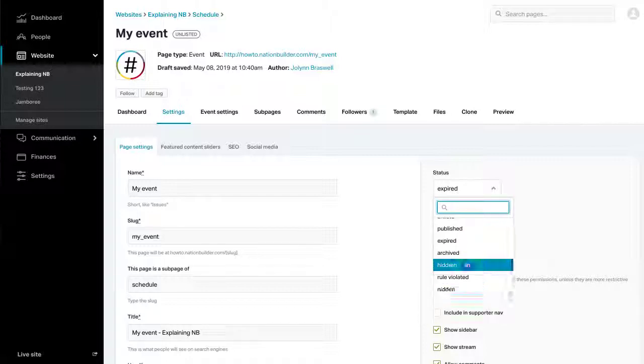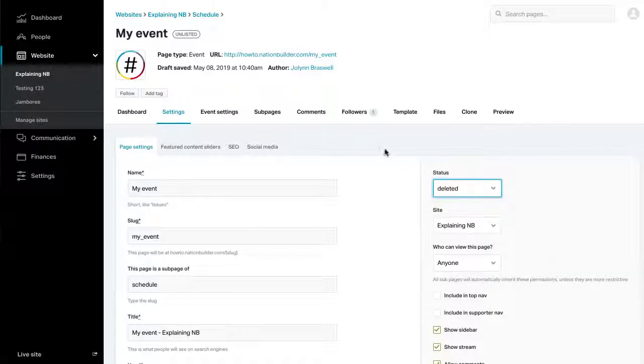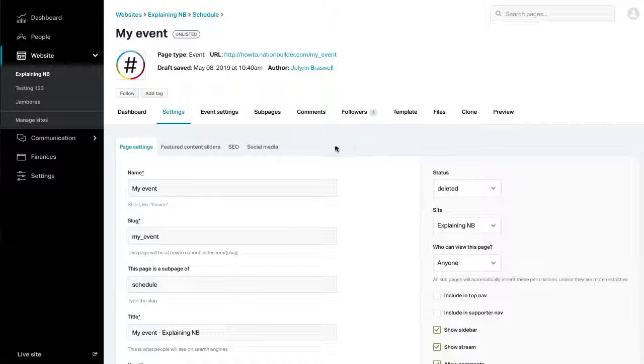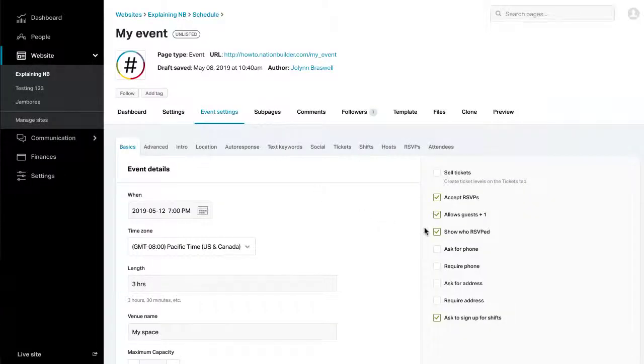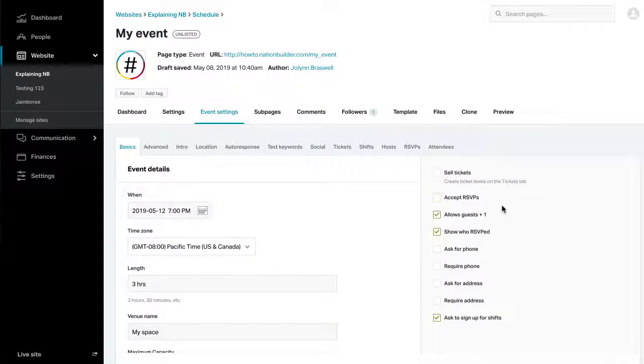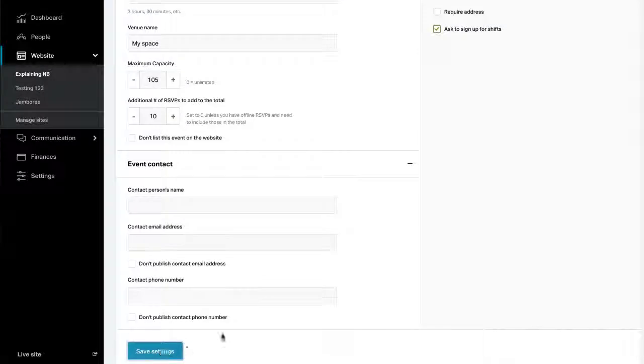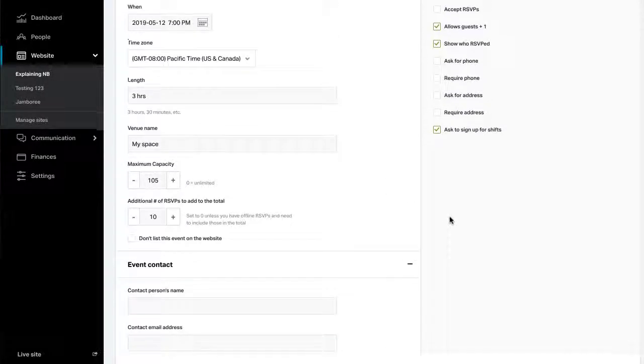This will remove the page completely from your site, but it will remain accessible to you in your control panel. Alternatively, if you do not want to delete the page, you can uncheck Accept RSVPs under Event Settings Basics. This will keep the page accessible via search, but people will no longer be able to RSVP for the event.